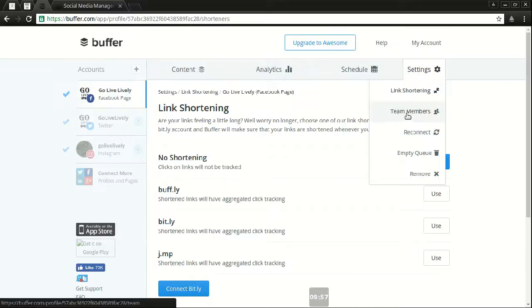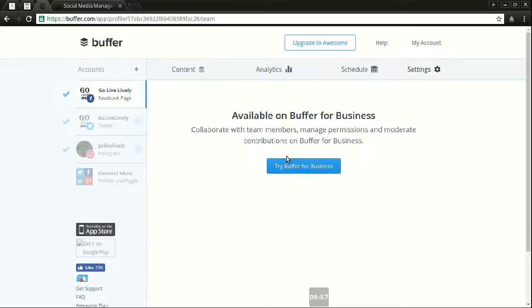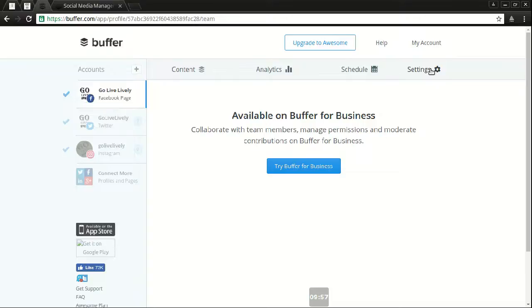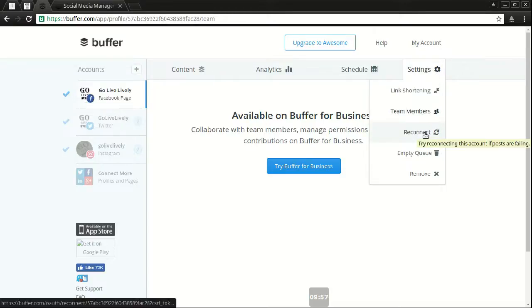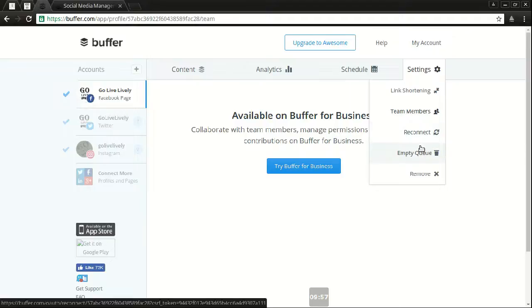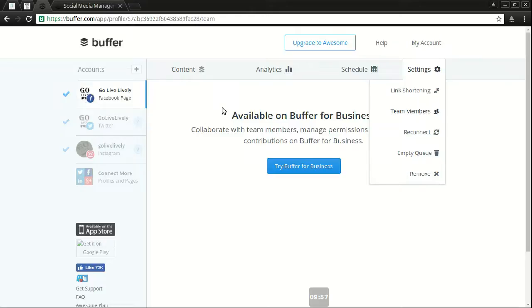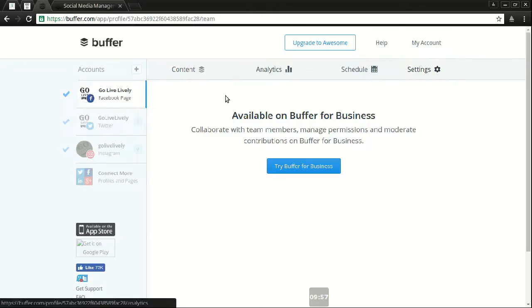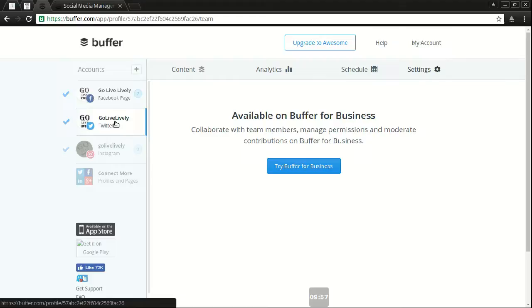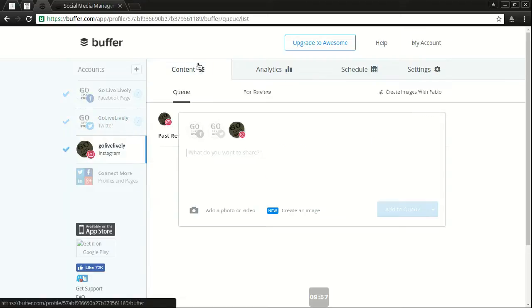Then you have the team members spot where if I had the business plan to have team members, I can have more people in there to track certain things, content and review. Reconnect is, for some reason, there was an issue with that account on buffer between the social media account and empty queue. It just empties everything that's queued into the content. Remove is simply remove it. And as I said, it's the exact same thing on Facebook and Twitter and Instagram.